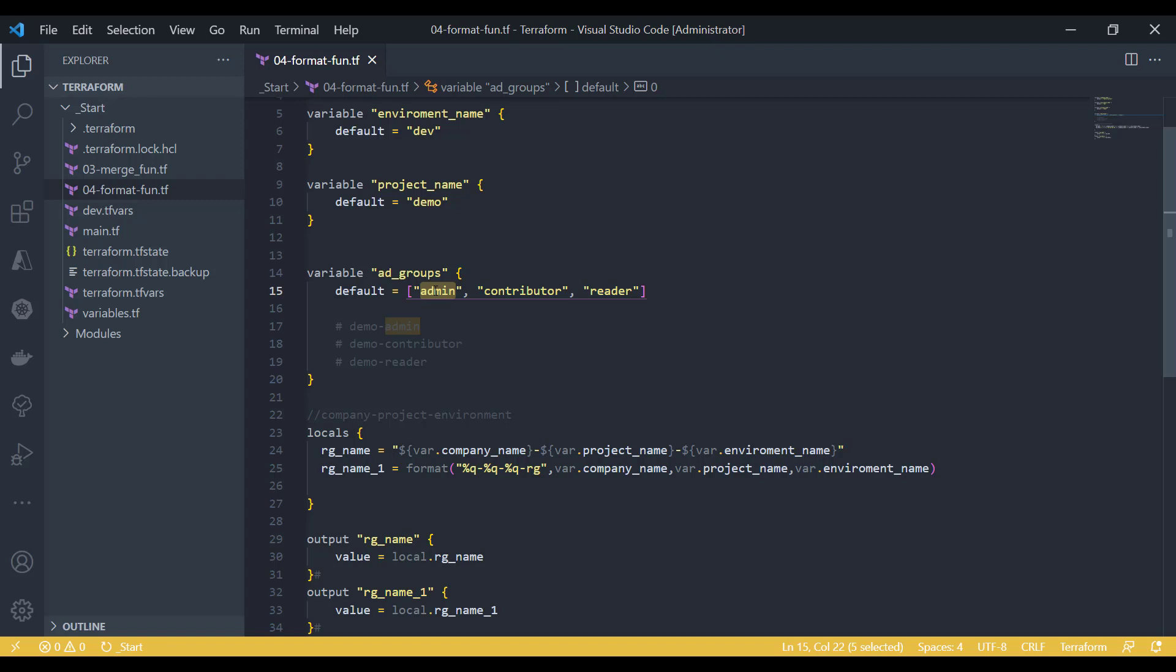What if you want to do that in an easier way? The easiest way is to use the formatlist function.